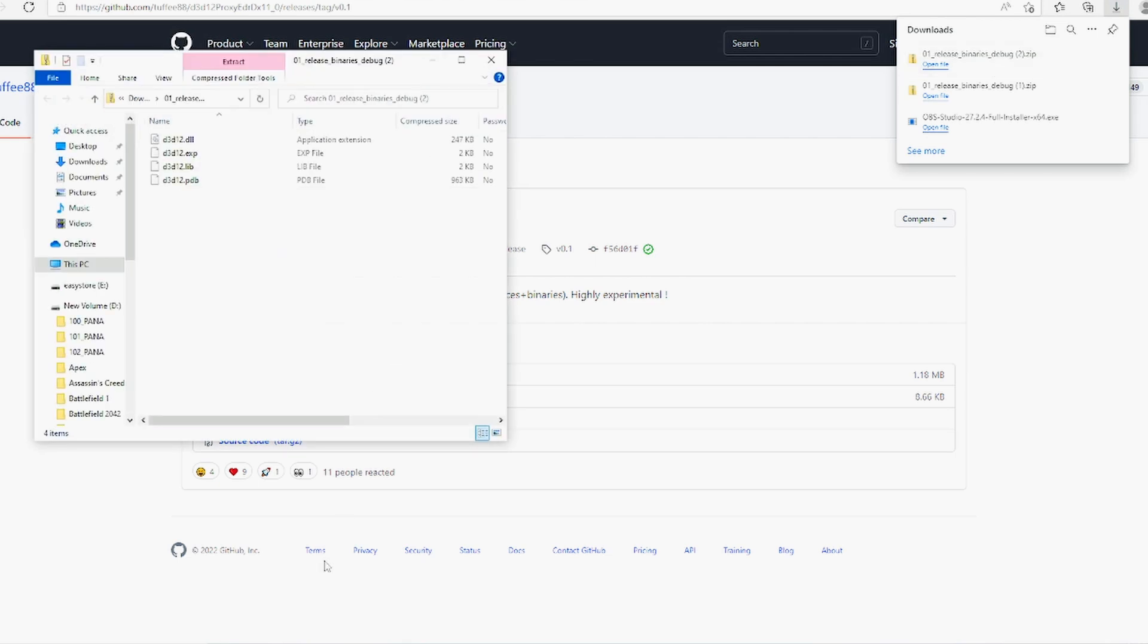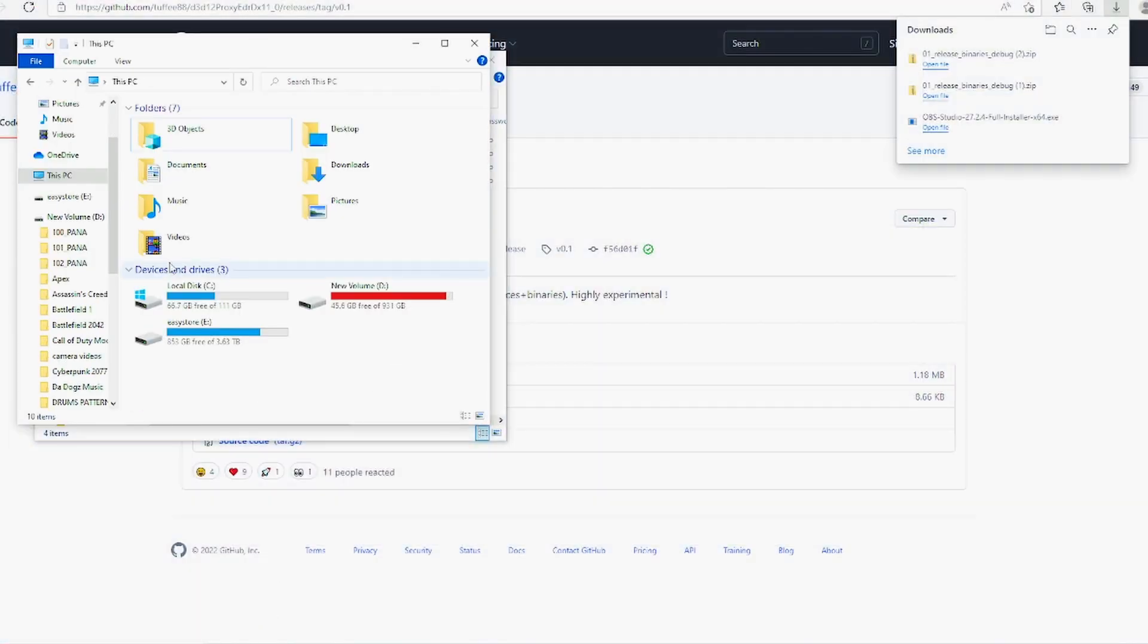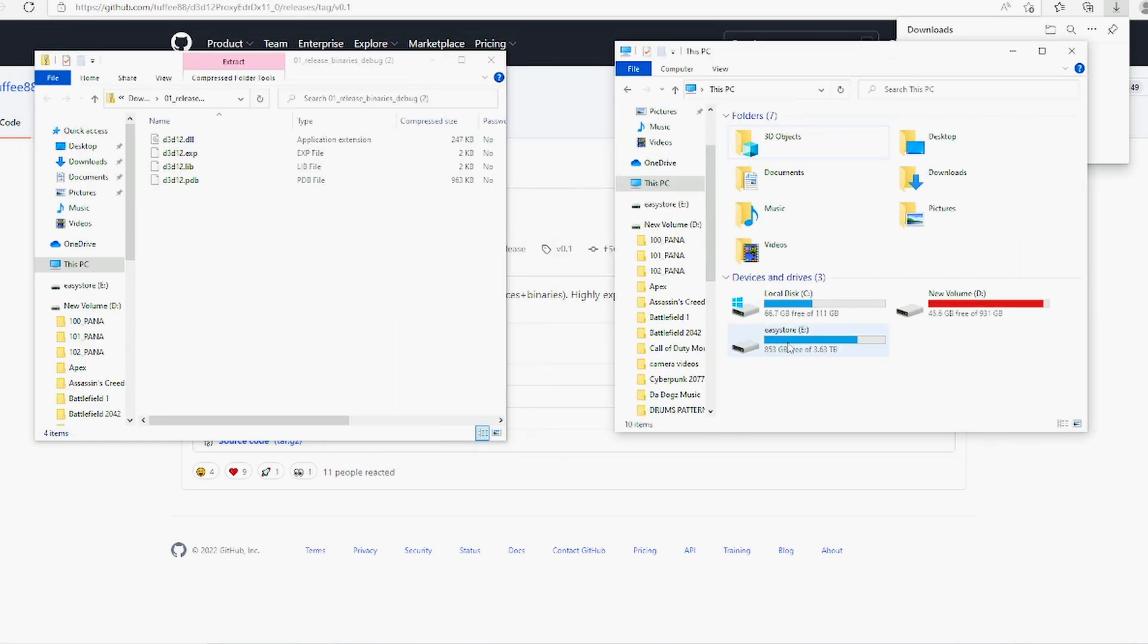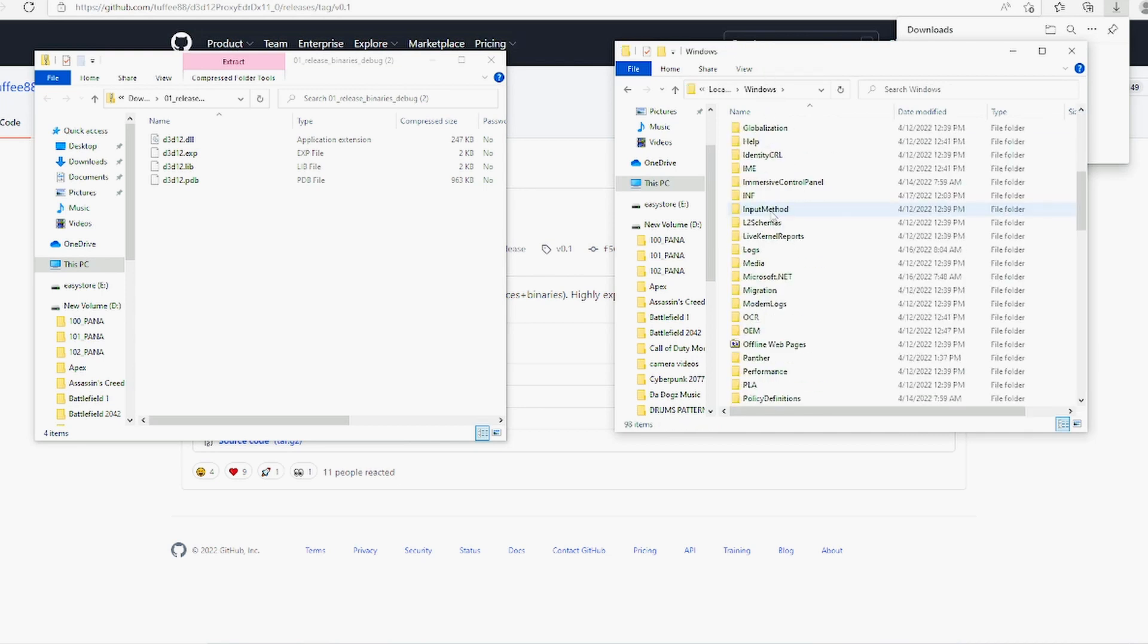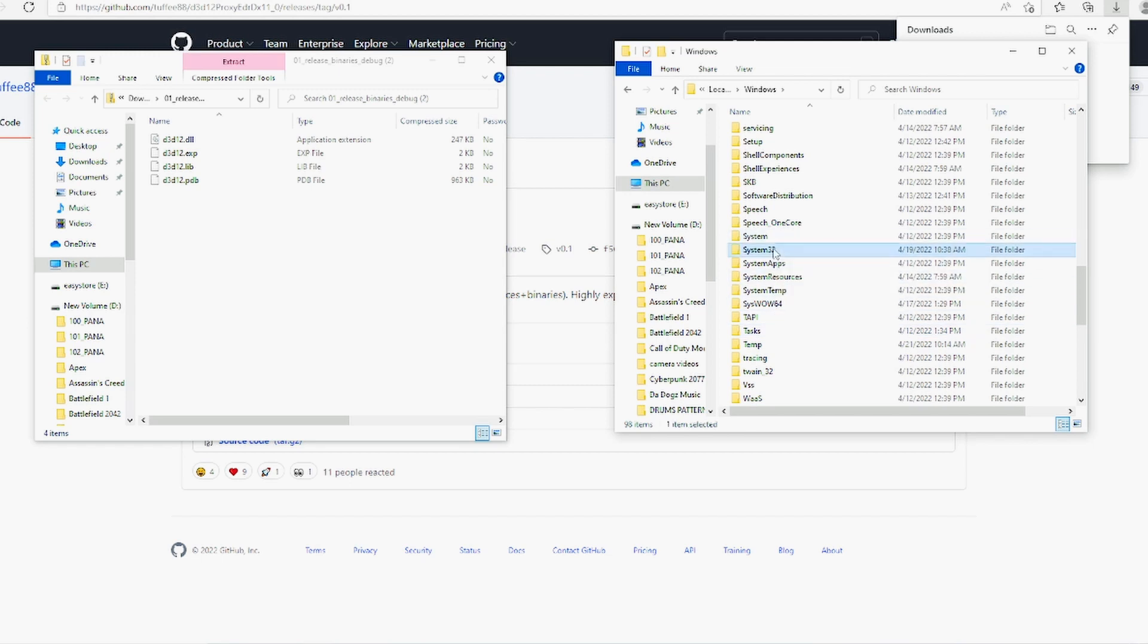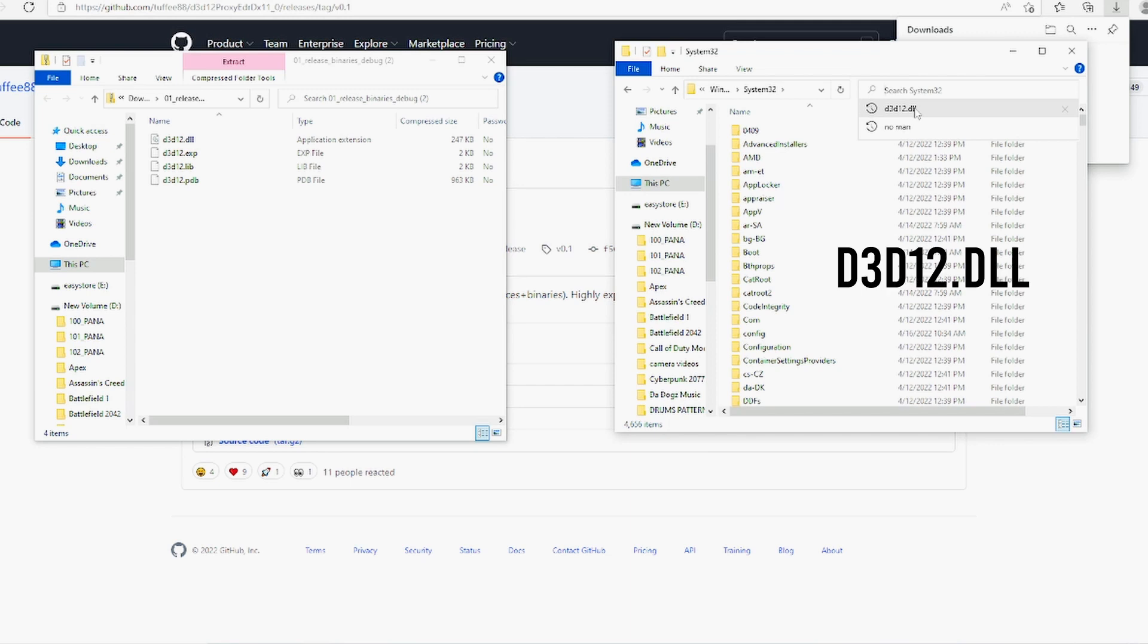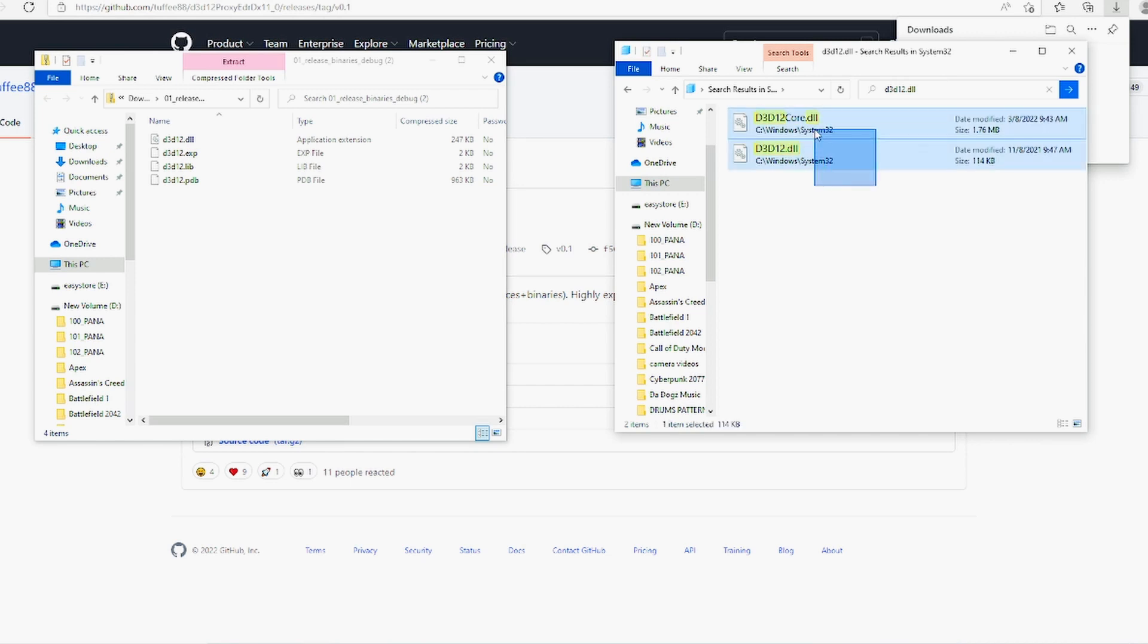Now we're going to go to this PC, wherever Windows is installed, whichever drive that is, click on it, then click on Windows System32. And then right here at the search bar we're going to type in d3d12.dll. Let that search it up. Now we're going to highlight both of these, Ctrl+C copy them.